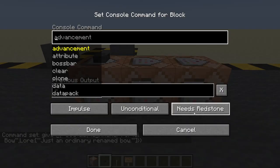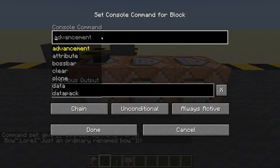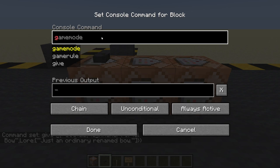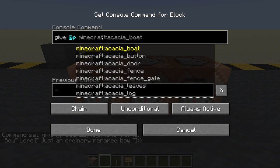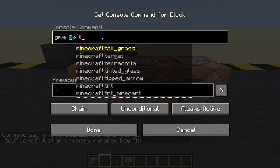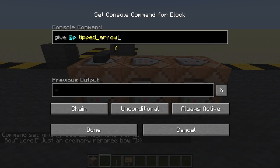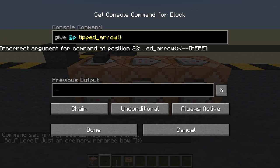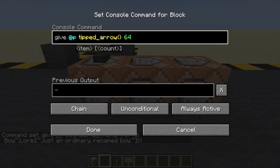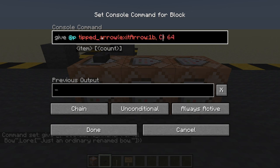This is going to be always active chain. This is where we're going to put in some tags for the arrows. Let's give the nearest player a tipped arrow - 64 of them. The first thing we're going to do is give it a tag: 'exit arrow', that's its tag, exit arrow colon 1b, and a custom potion color.